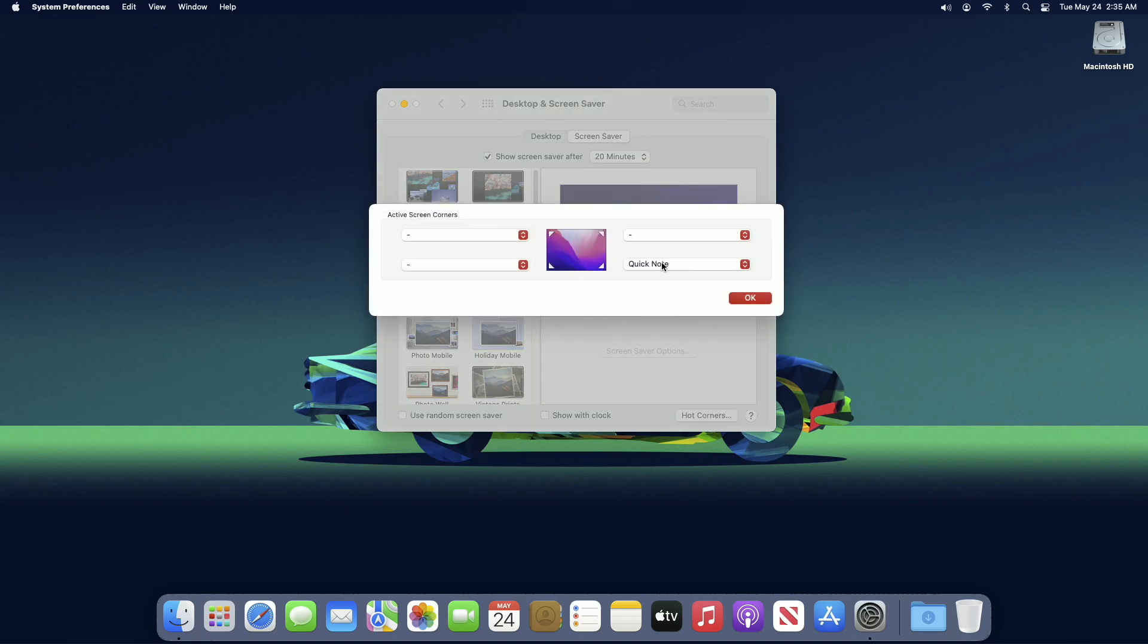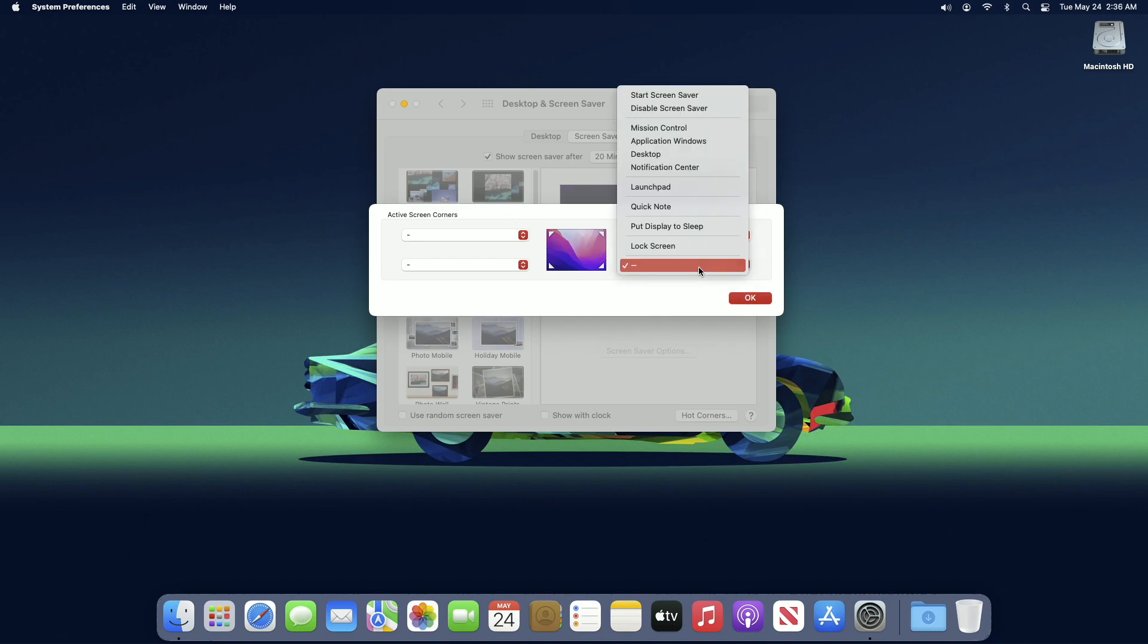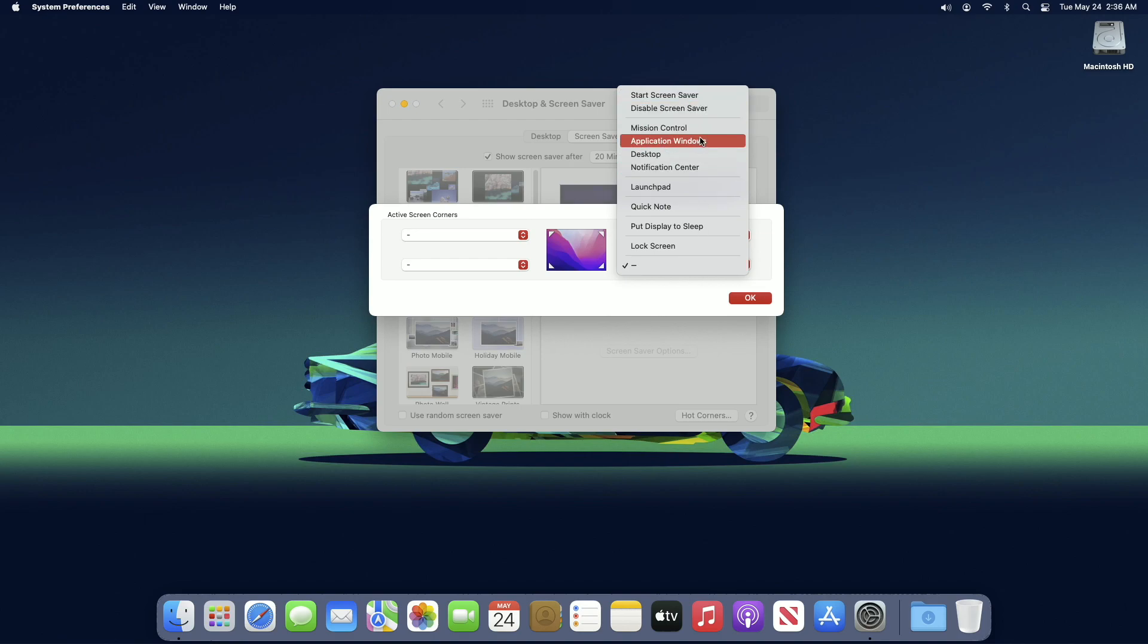Now click on the Quick Note option, and from the dropdown list choose hyphen, and then click OK. However, you can assign something else from the dropdown list too.